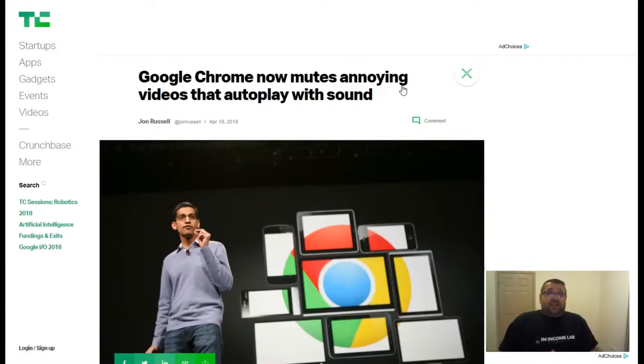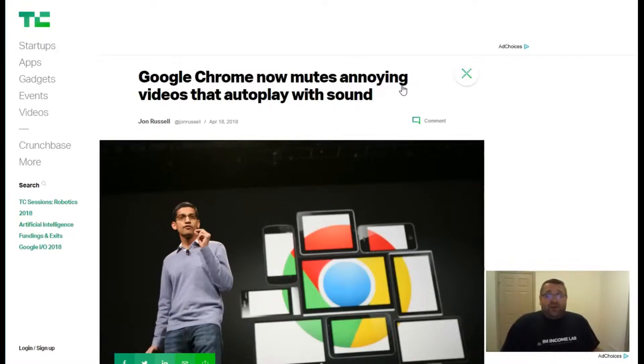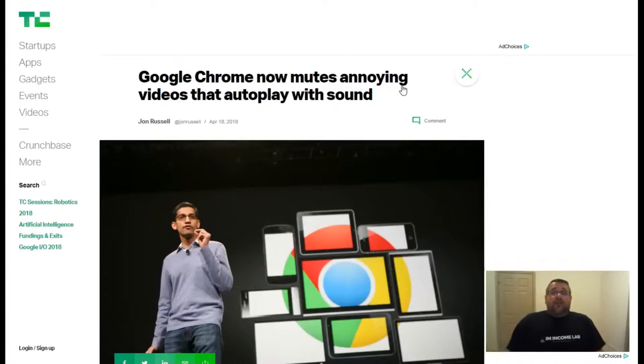So to us, this was a big problem when Google killed autoplay videos for people that use their Chrome browser.